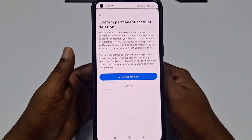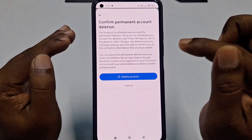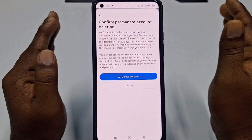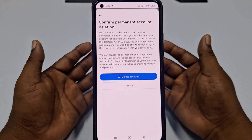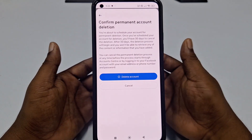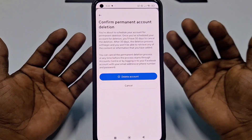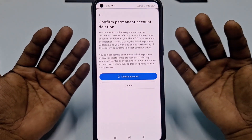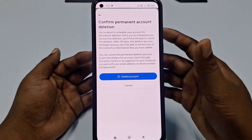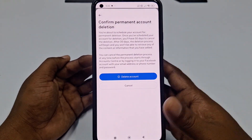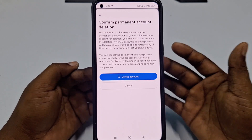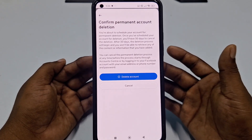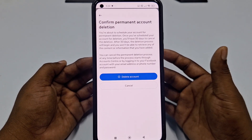That's it, guys. I'm just showing the process — I don't actually need to delete my account right now. By this easiest process, you can delete your Facebook account permanently with the new update. Thanks so much for watching this video.